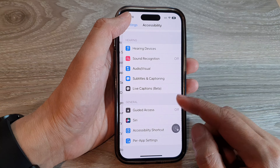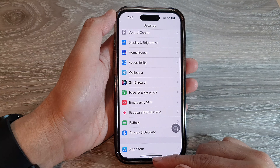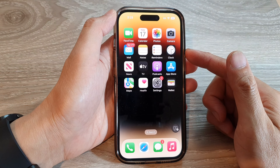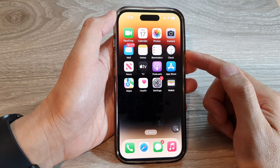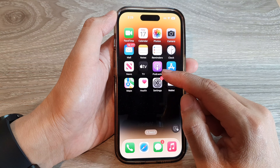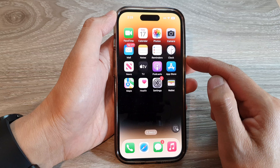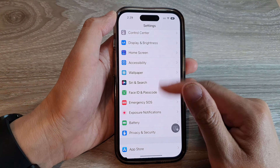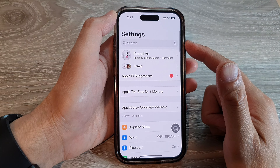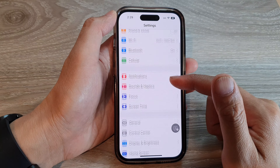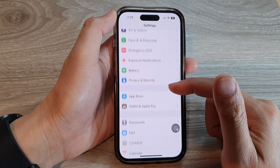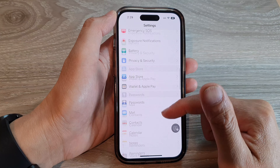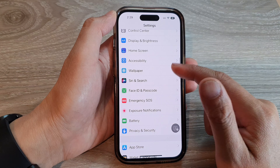First, let's go back to the home screen by swiping up at the bottom of the screen. Then on the home screen, tap on Settings. In the Settings page, scroll down and tap on Accessibility.